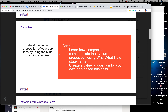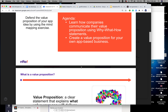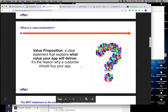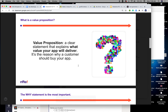Our objective for today: you will learn about companies and how to communicate their why — the value proposition — using a why, what, how statement. You're going to create a value proposition for your own app-based business. A value proposition is a clear statement that explains what value your app will deliver. It's the reason why a customer should buy your app. This is critical.